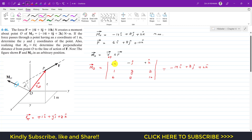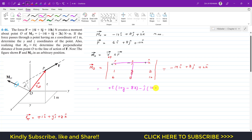We hide this row and this column for each cofactor. That gives plus i multiplied by (10Y minus 8Z), then minus j multiplied by (10 times 1 minus 6Z), which is (10 minus 6Z), and then plus k multiplied by (8 times 1 minus 6Y), which is (8 minus 6Y). This equals minus 14i plus 8j plus 2k.